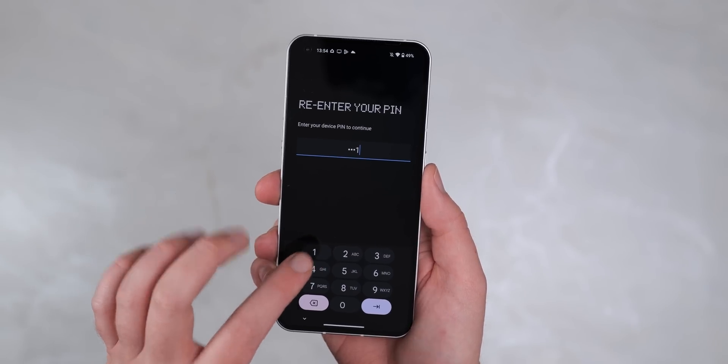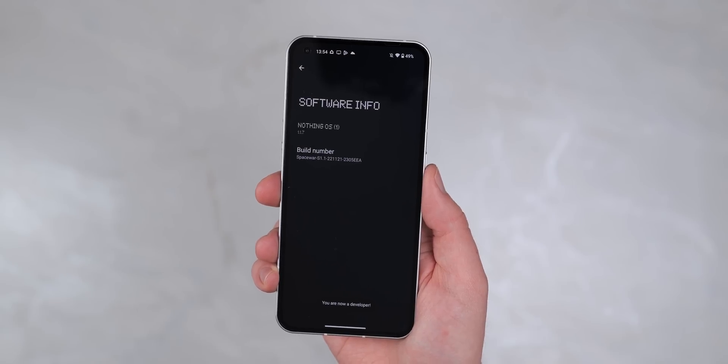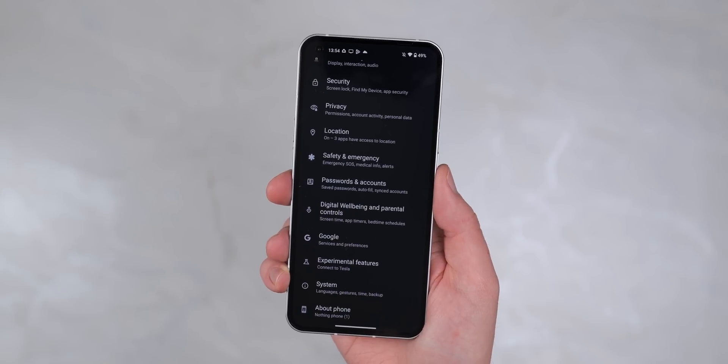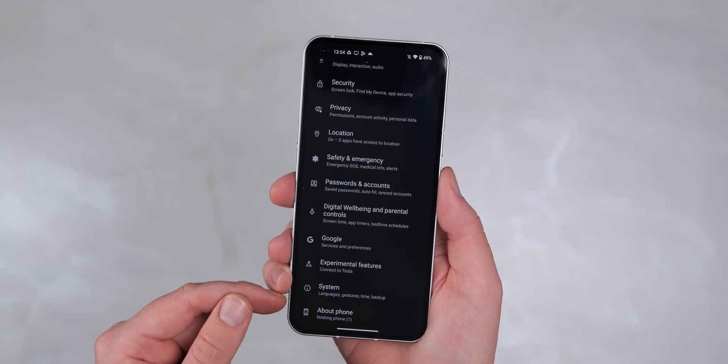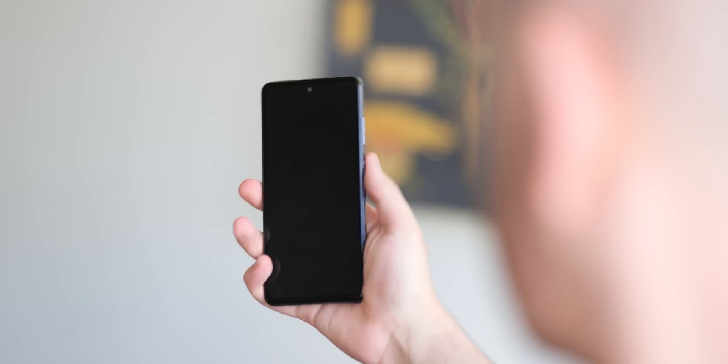We'll also be using a number of devices to demonstrate that it's possible to adjust these settings on just about every Android phone out there. But without any further ado, let's get into it.